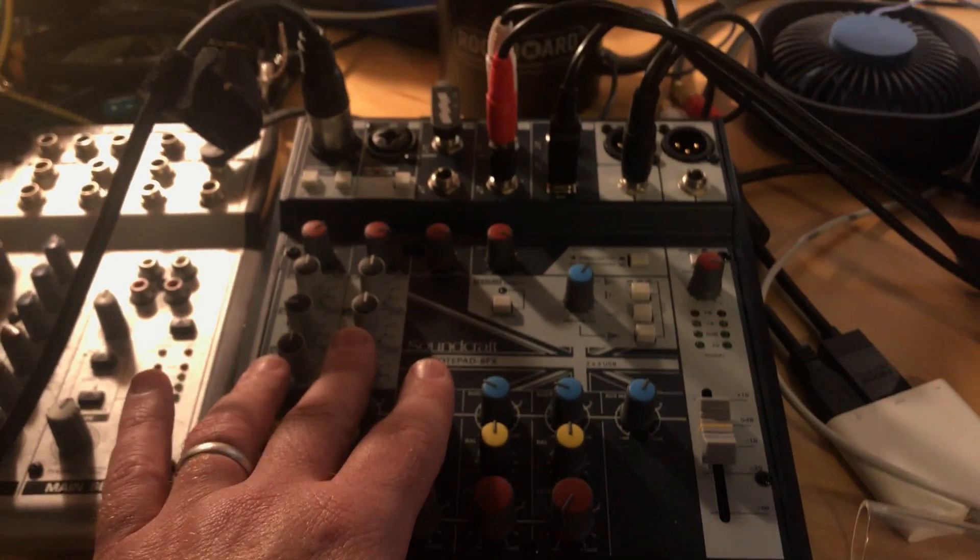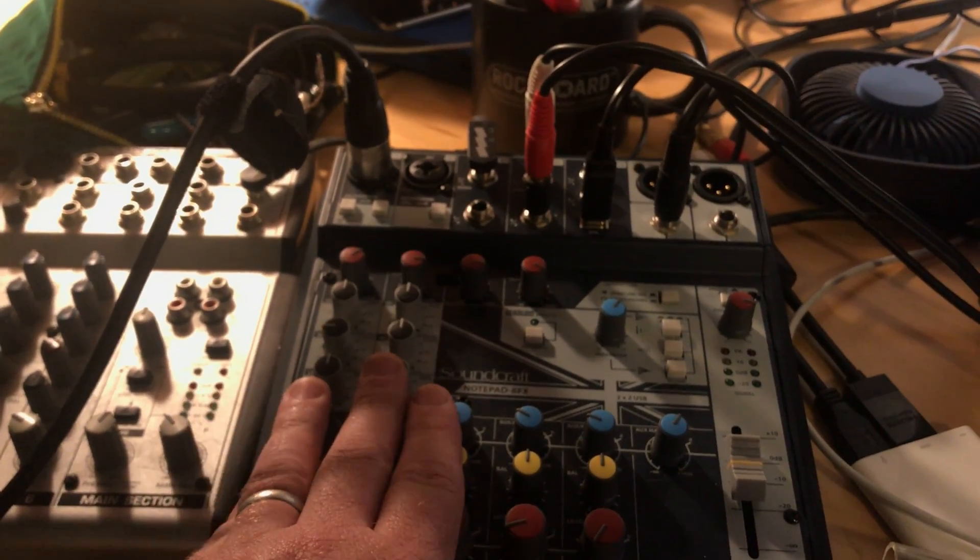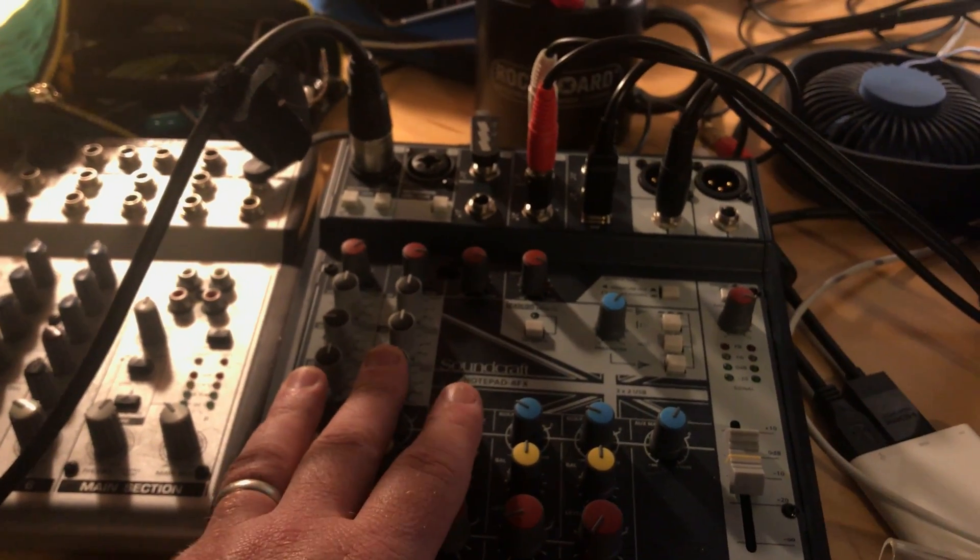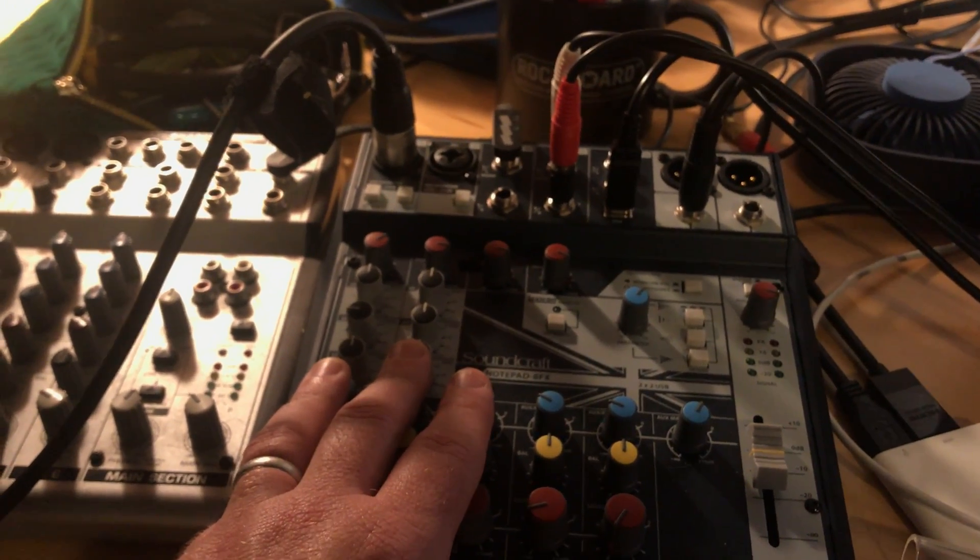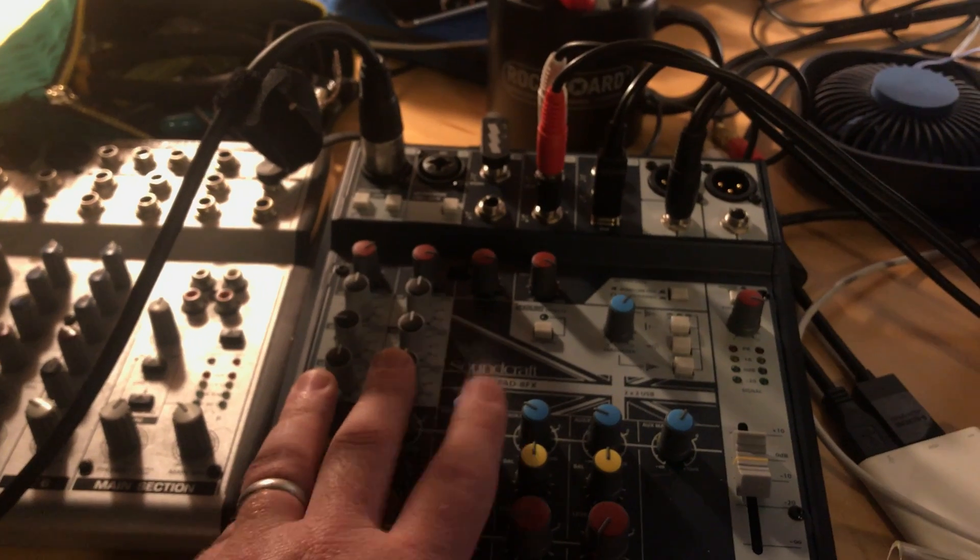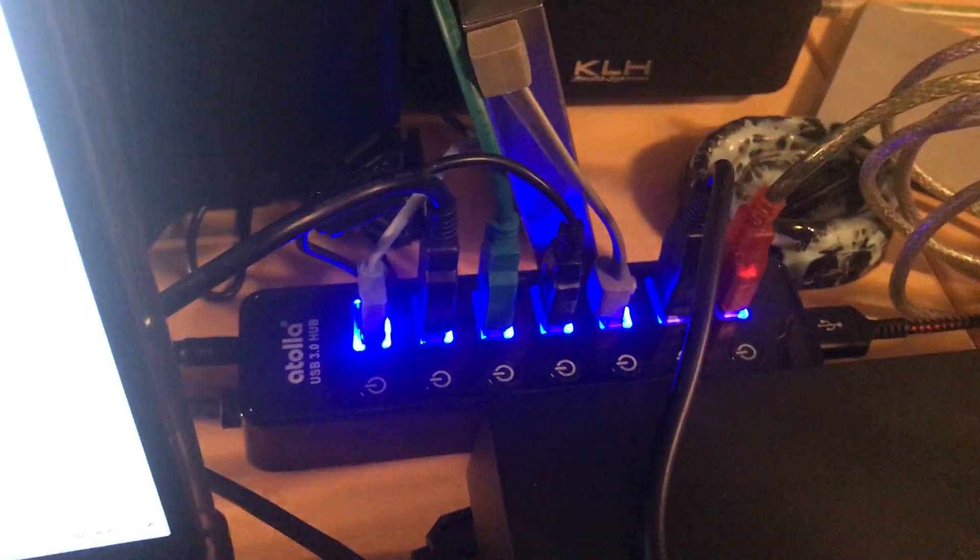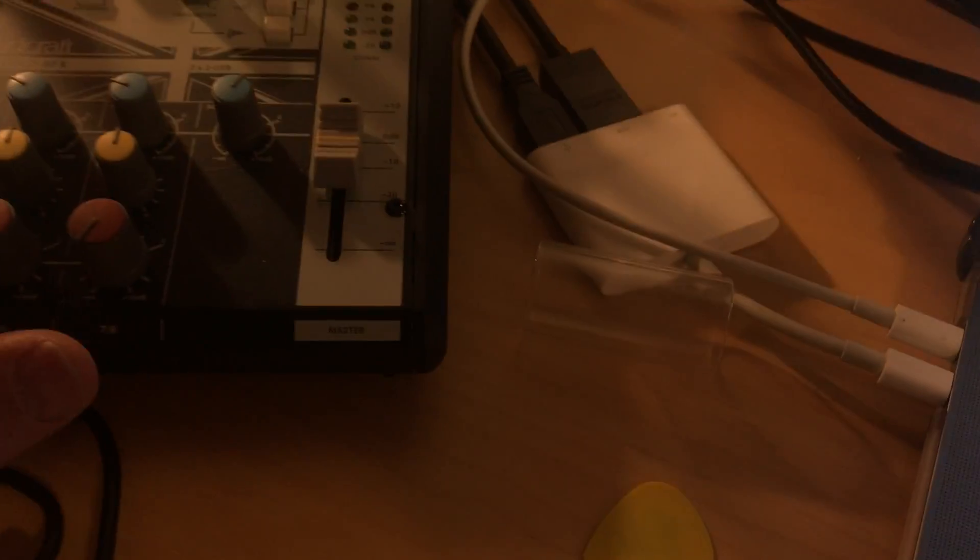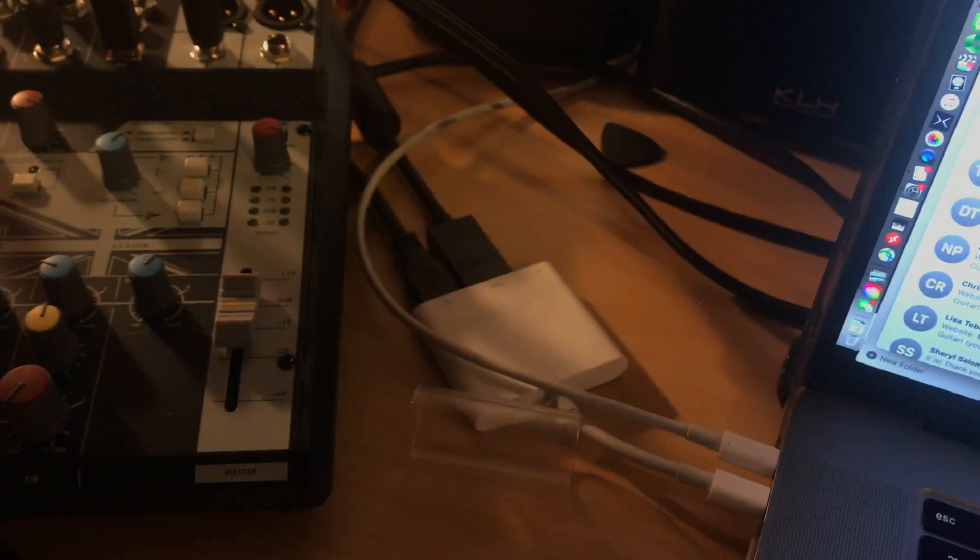I'd actually recommend these—they're like a hundred bucks or two hundred bucks. Mackie's got a good one, Soundcraft has some good preamps. Use this as your interface rather than the Apollo, and then get one of these USB hubs and you go right in there. You're good. Hope that helps.